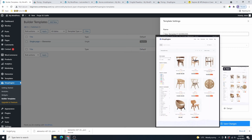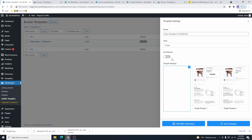You can also choose the archive page and see the designs available. For this tutorial, we're working on the single product page. You can decide whether to set this as default — for this template to work on your website, you will have to set it as the default template. Unfortunately, unlike Elementor Pro, there is no conditional option here, so you don't have the option to set where this template displays. This is a free version limitation.